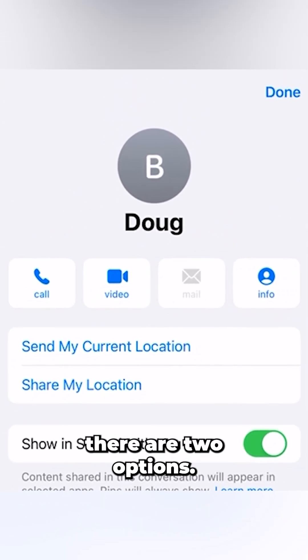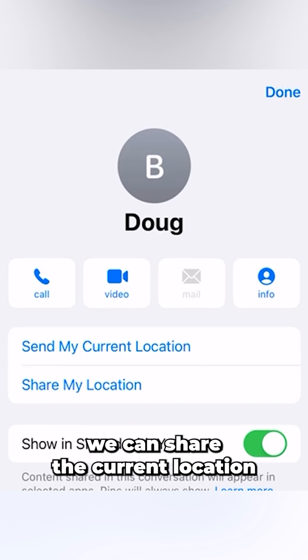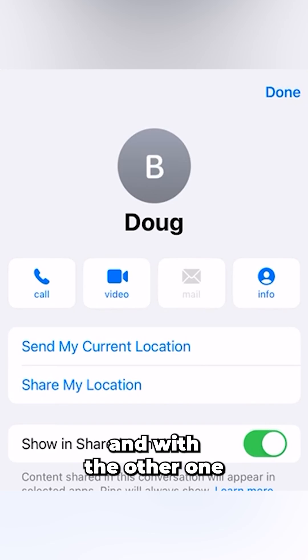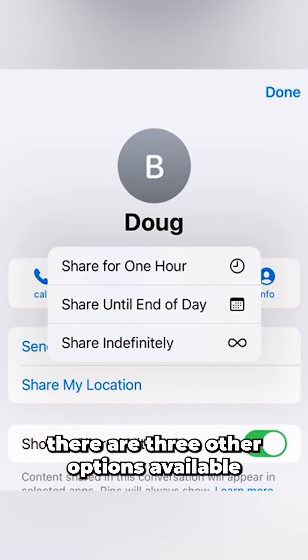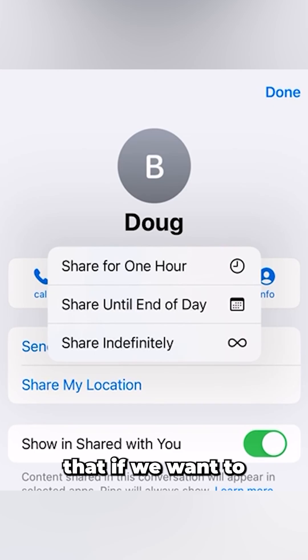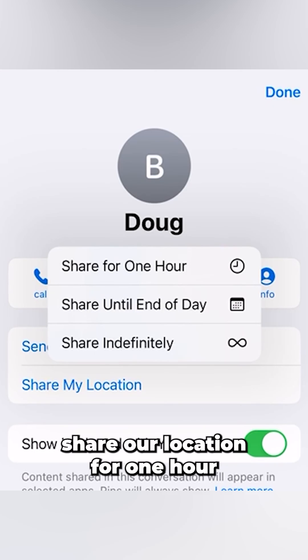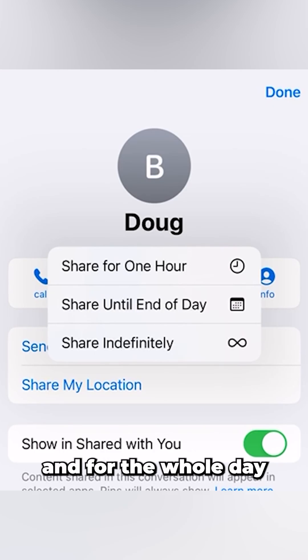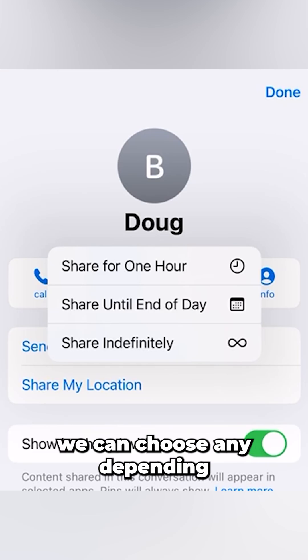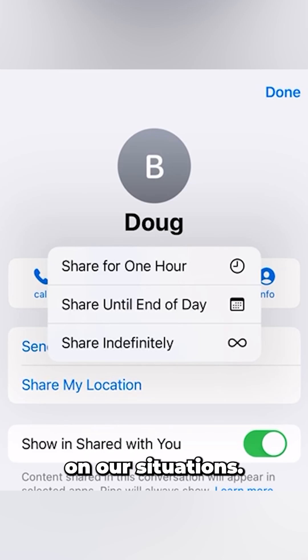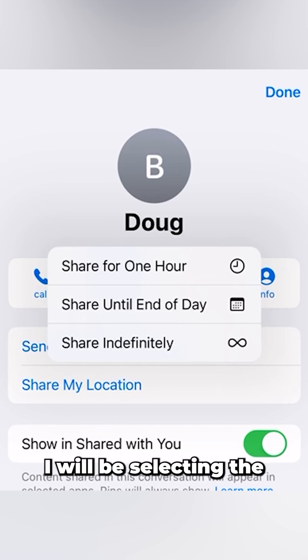There are two options. For one, we can share the current location. And with the other one, there are three options available: we can share our location for one hour, for the whole day, or for indefinite time. We can choose any depending on our situation. So I'll be selecting the 'Until End of Day' option.